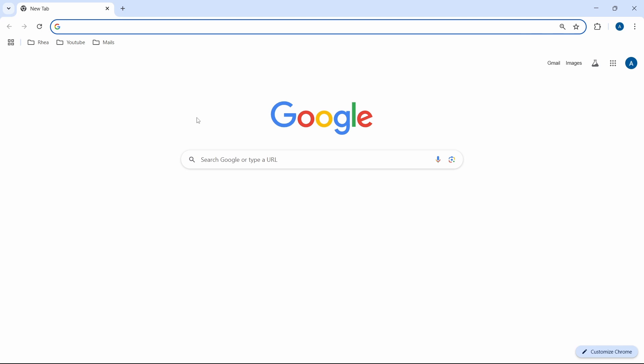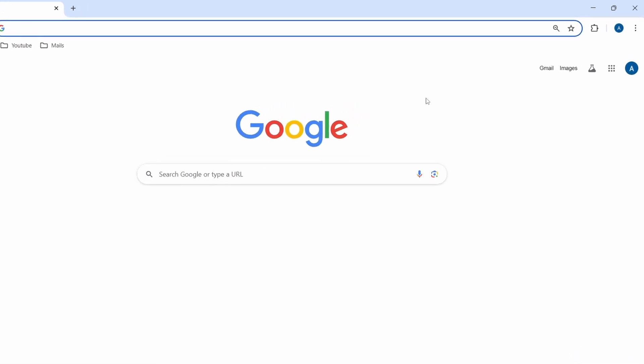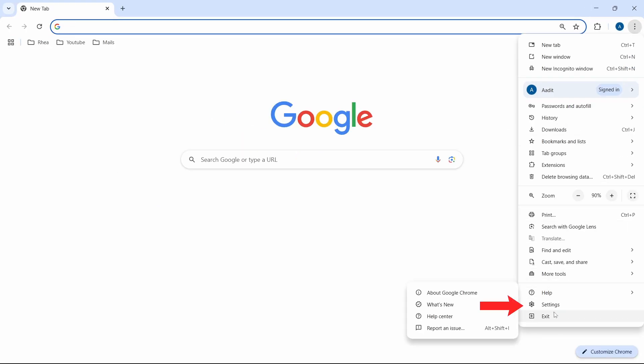First, you have to open your browser, and then click on the three dots which are on the top right. Then go to Settings, which is here.